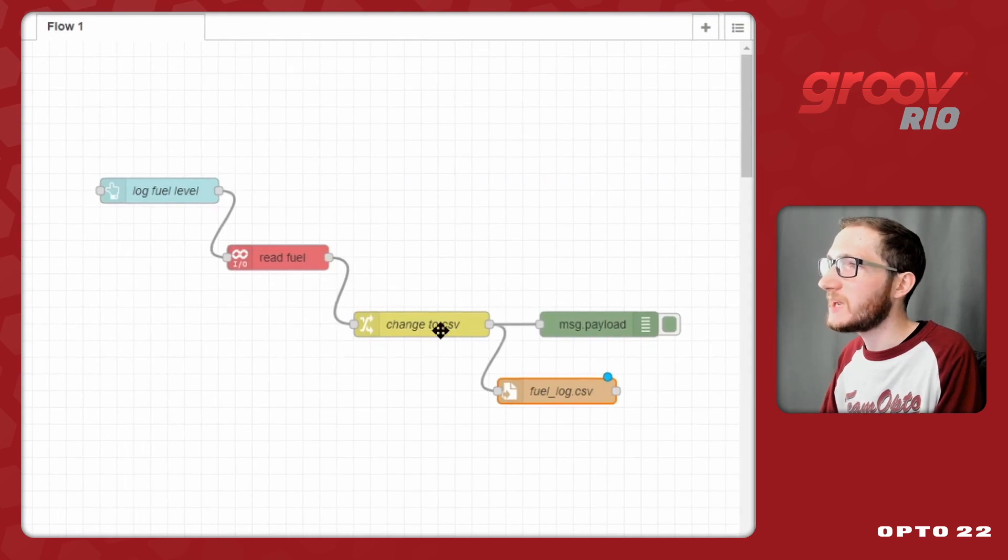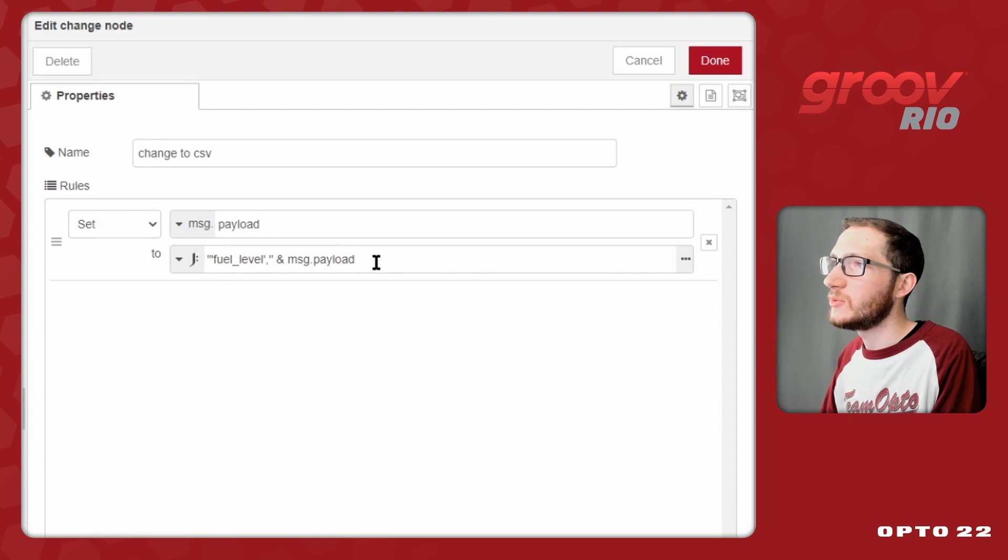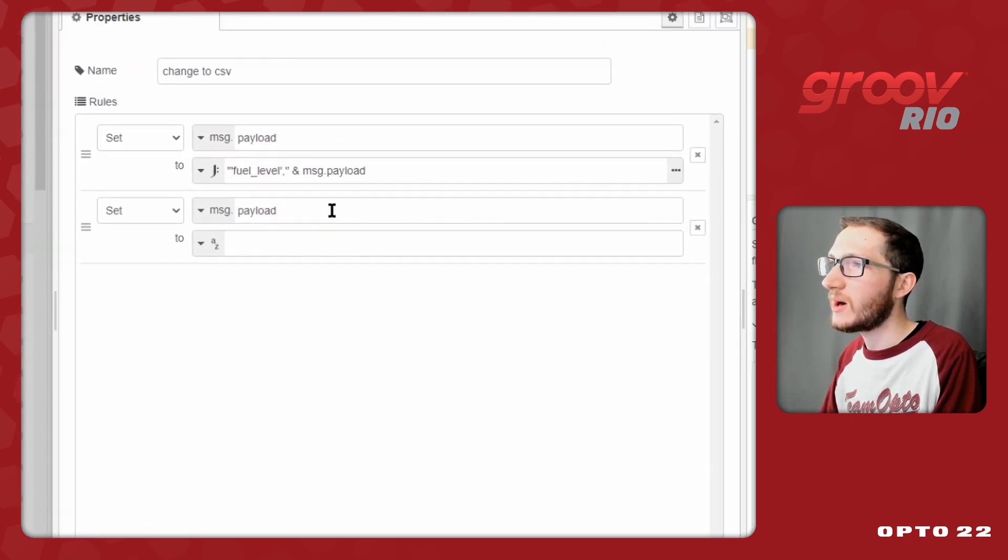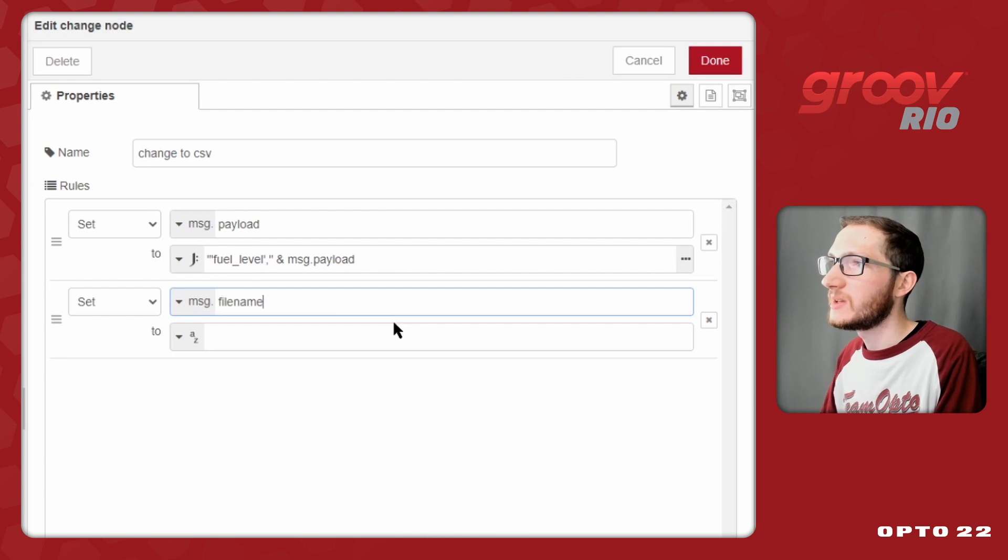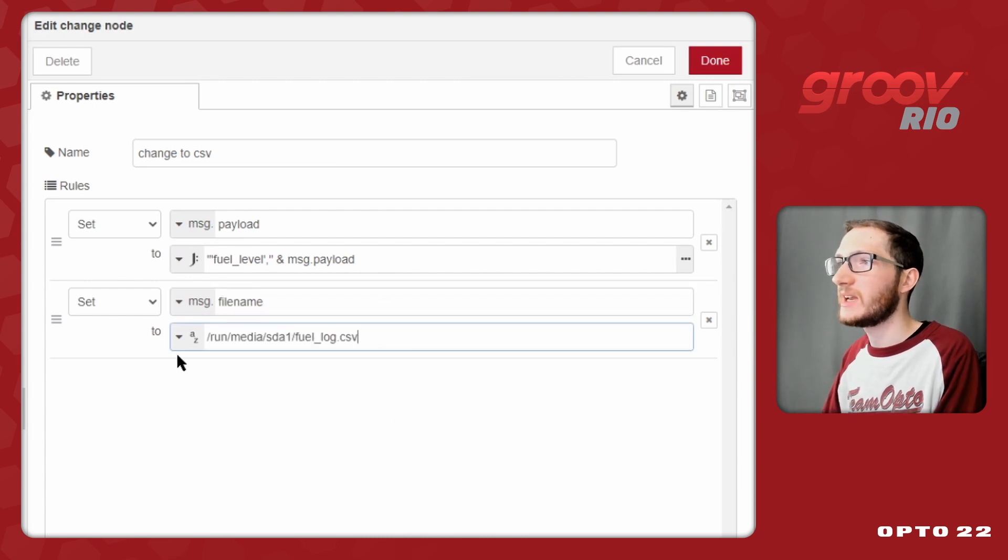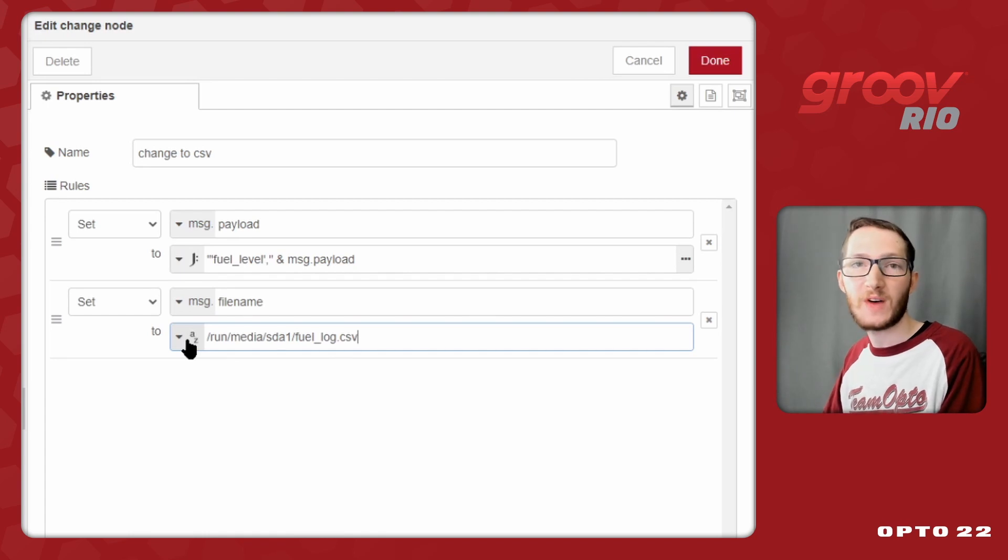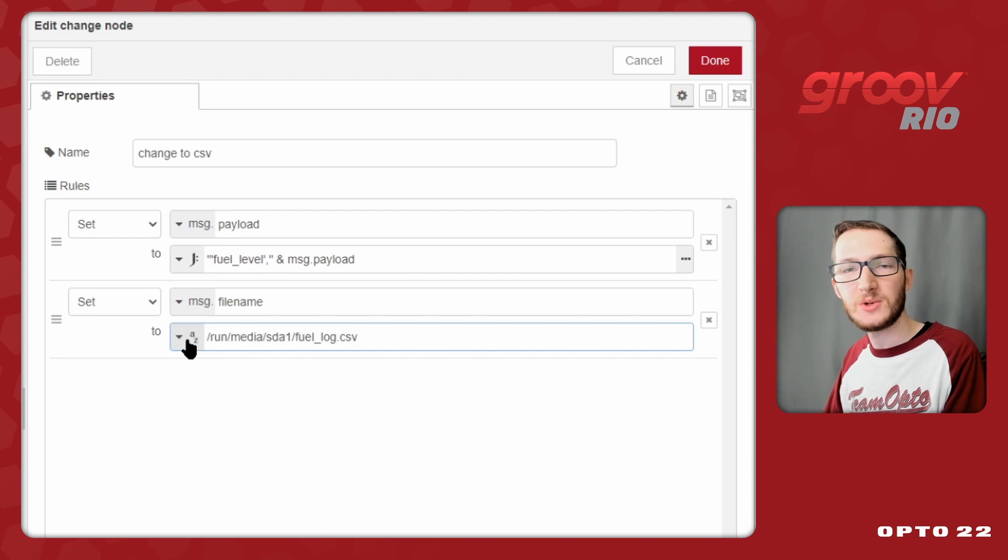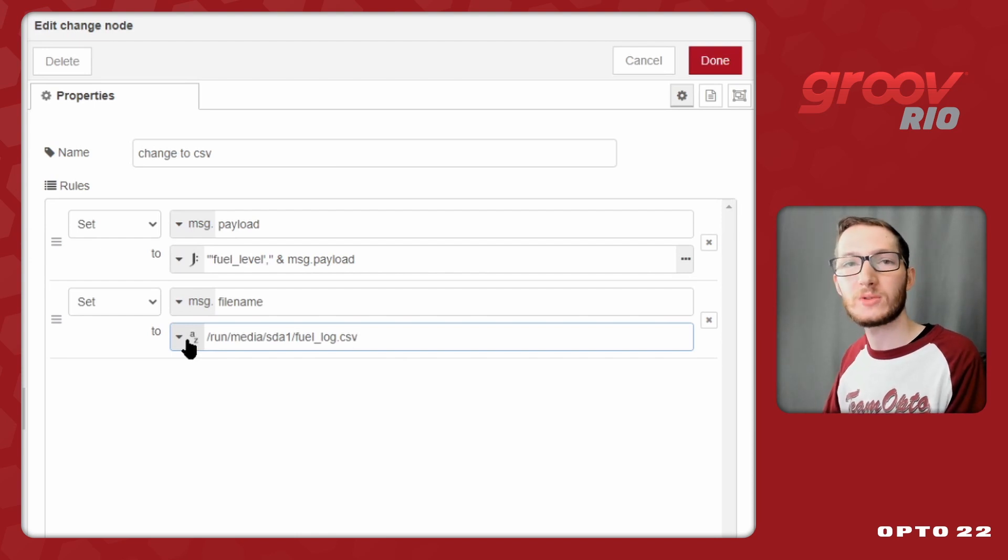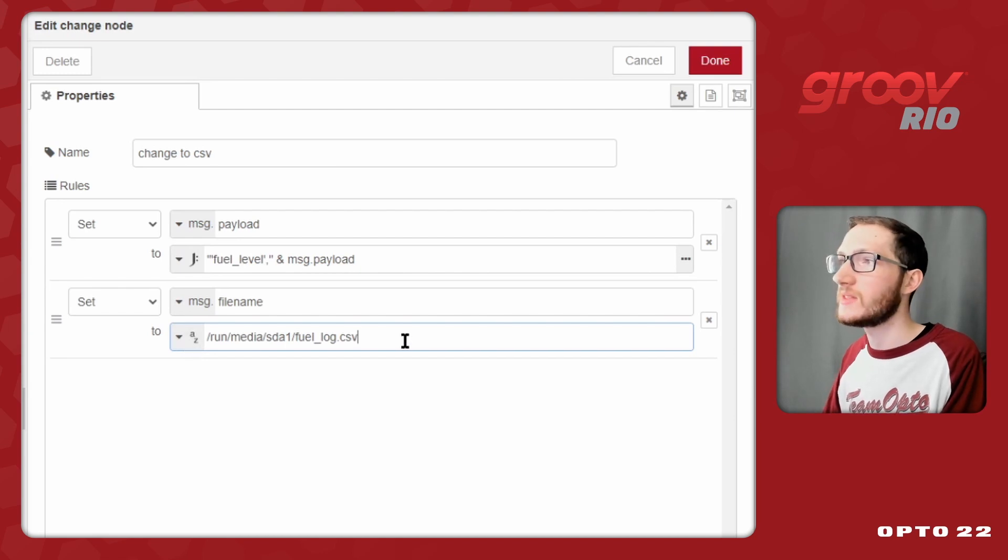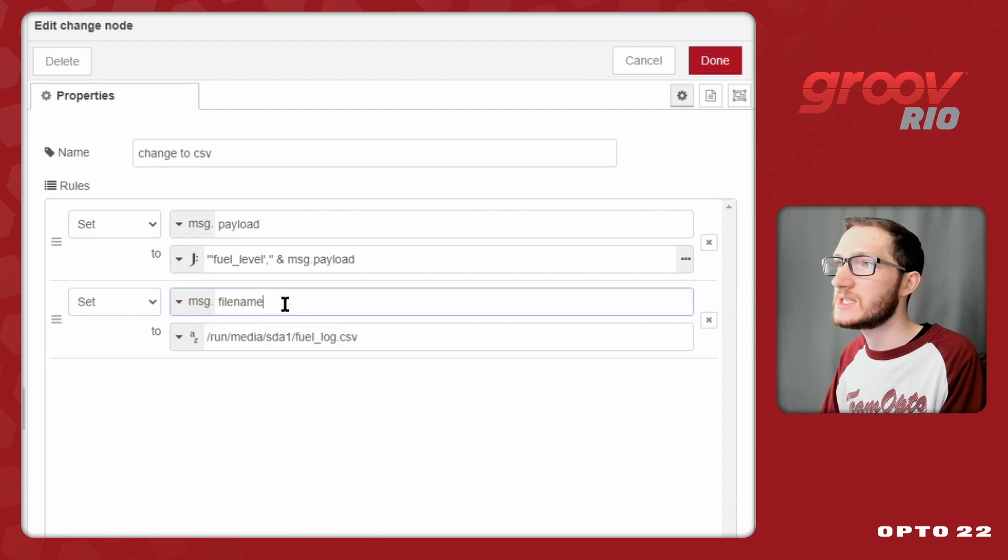And when I go to make my changes, so instead of just setting my message.payload to be that new formatted value, I'll also add a new property where I want to set message.filename to be that string, and I can use a constant string here, or I could even pull this in from another value. For example, I could type in exactly which drive I want to use, or a different file name into a field in either GrooveView or the Node-RED dashboard, and have this set dynamically rather than this static value. You have a lot of power when it comes to Node-RED, you just need to set the right properties.